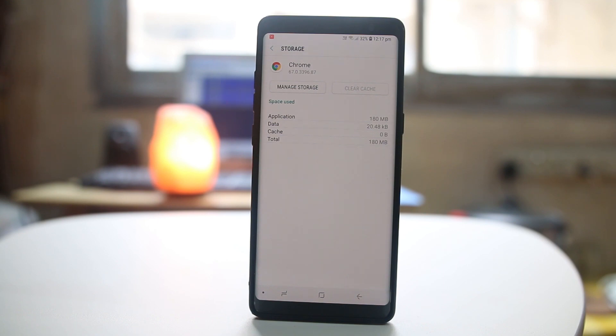These are some of the things which you can do in order to free up some more space in your Android device.